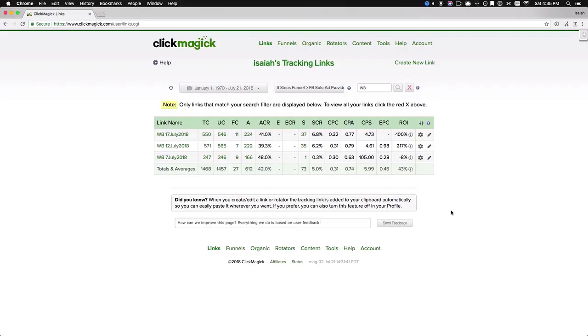And from here, we can see I made 73 sales from the amount of clicks that I got, which is where that 5% is coming from, by the way.